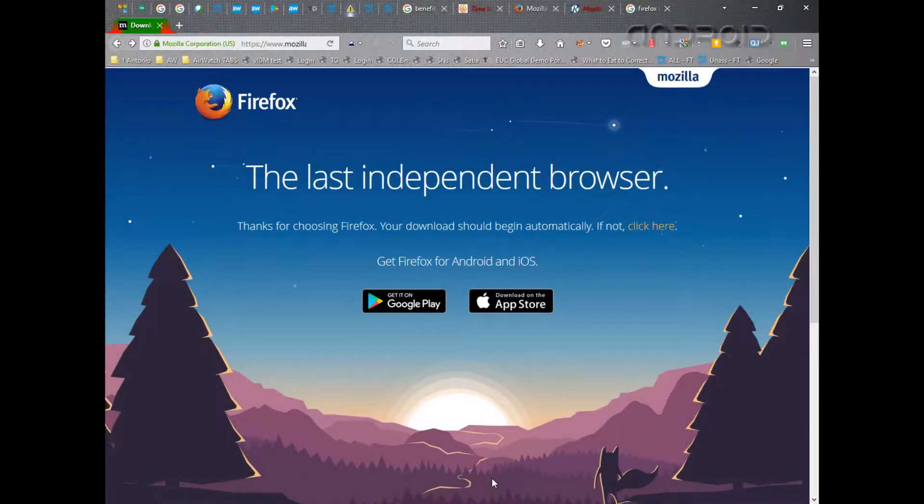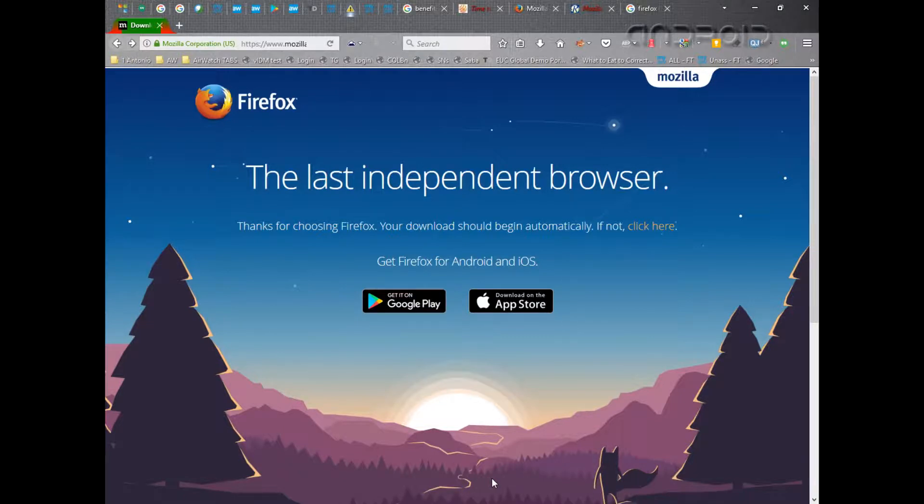Hello everyone, this is Antonio from the Random Stuff channel. In this video I wanted to make something for Firefox, which is my preferred browser.